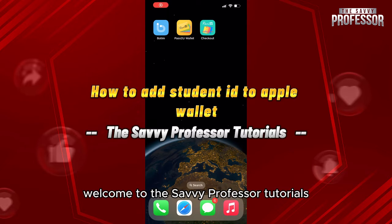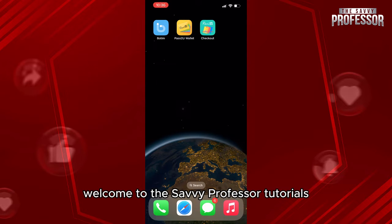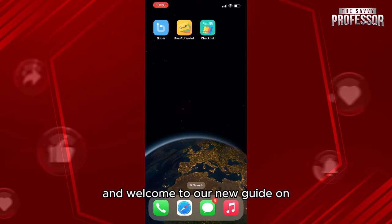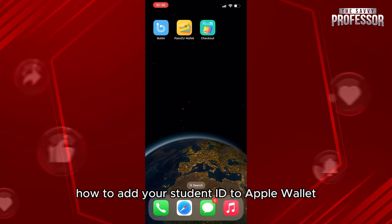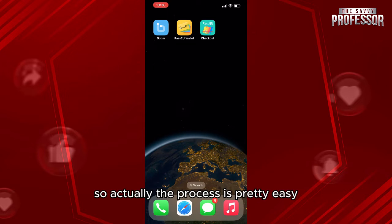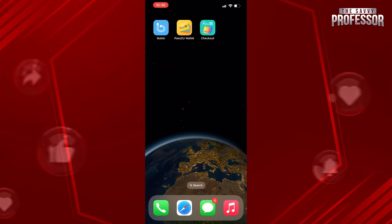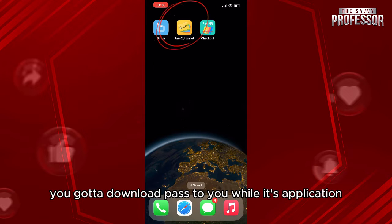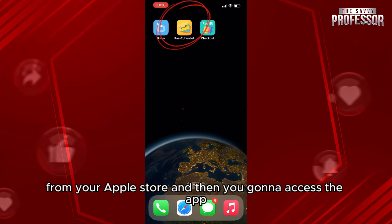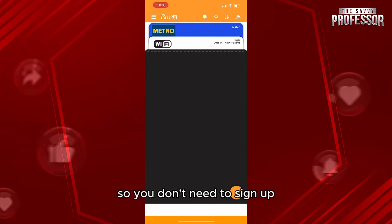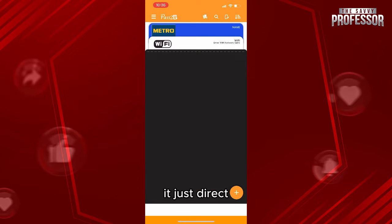Hello everyone, welcome to the Savvy Professor tutorials and welcome to our new guide on how to add your student ID to Apple Wallet. The process is pretty easy — you need to download the 'Pass to Your Wallet' application from the App Store and then access the app. You don't need to sign up; it's just direct.